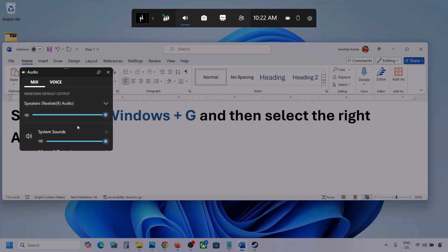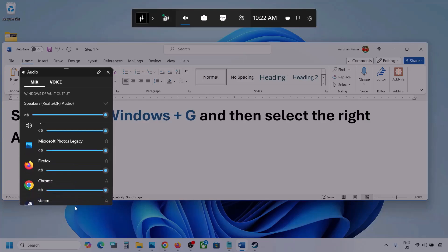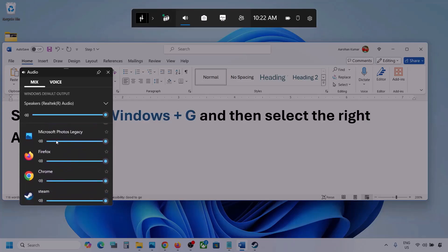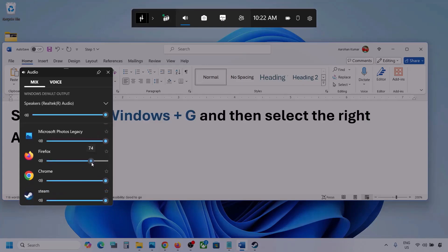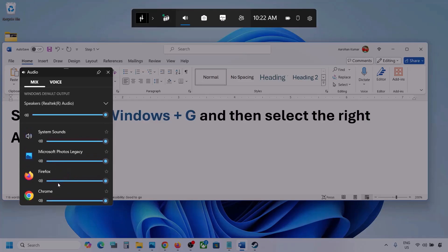In my case I'm using this one. Here you can also see different applications, and if you see the game here, make sure the slider is set to maximum. I'm showing you with a different application but you will see your game. If the game is running you will see it here — set it to maximum.